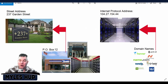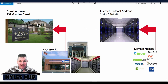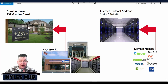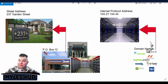Just like you have a home built on property: the home represents the website, the property represents the servers, the street address represents the IP address, and if you had a PO box forwarded to that address, that would represent the domain name being forwarded to the IP address. And that's it.